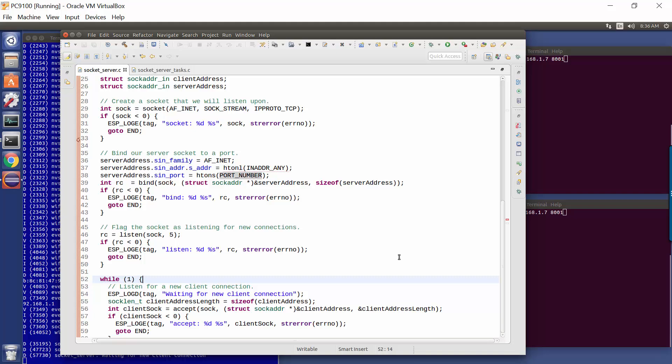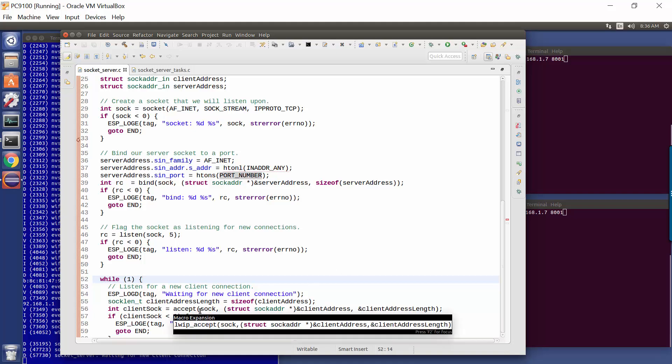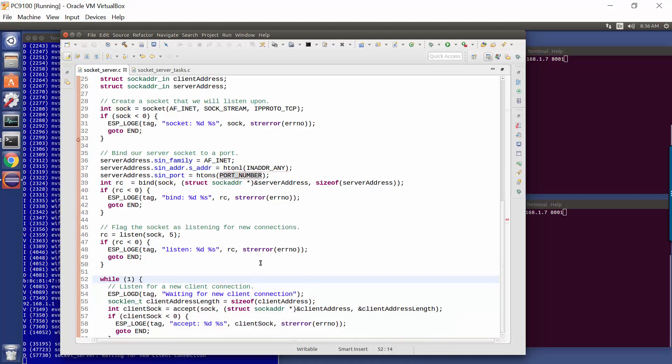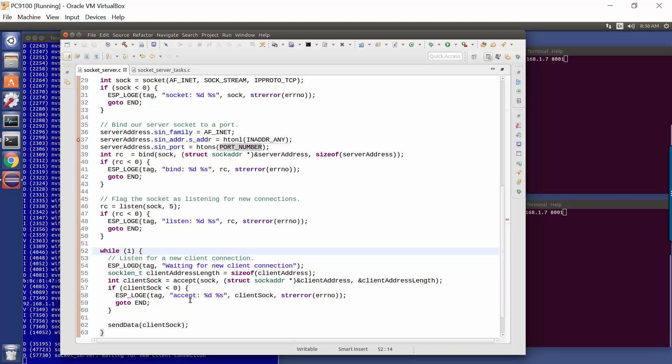It will wait there for an incoming TCP IP client request. Now when a client request arrives, when a network connection is requested from outside the ESP32, the accept call will unblock, we'll be given a brand new socket, and this will be the socket connection to the newly created client.